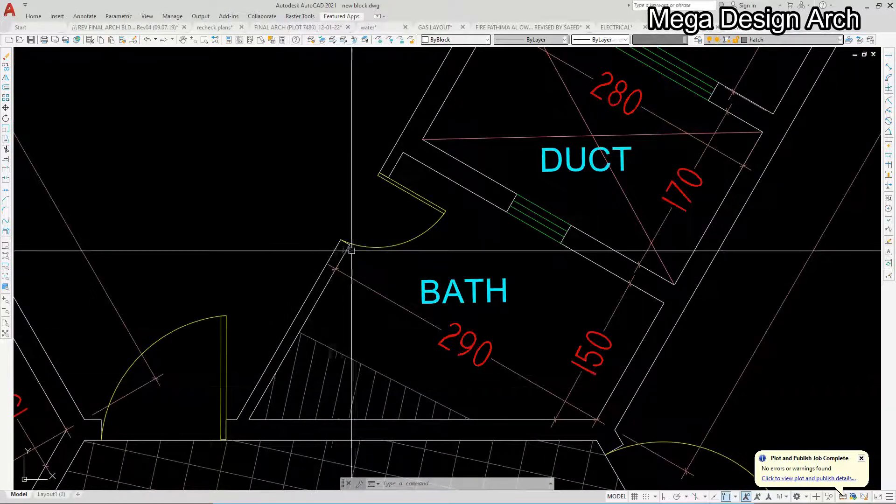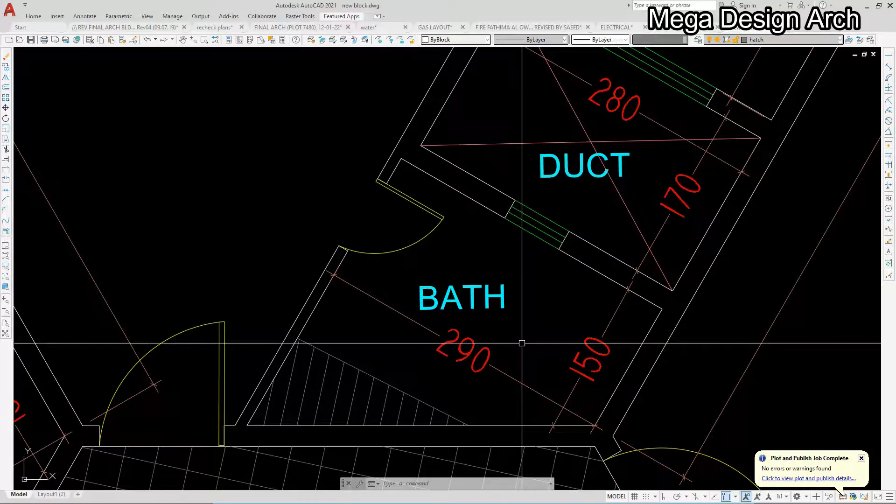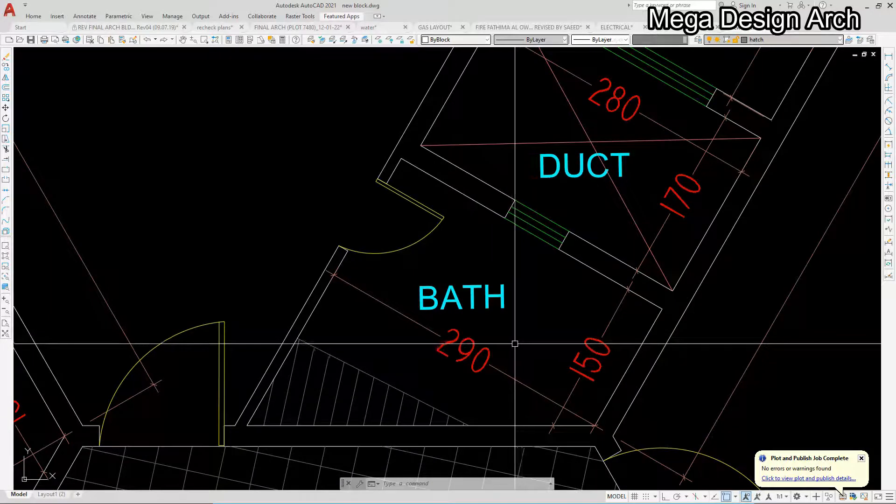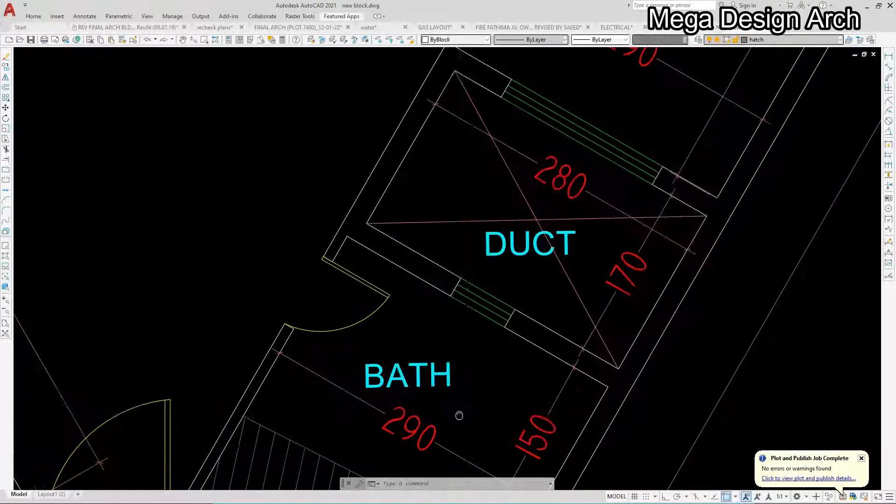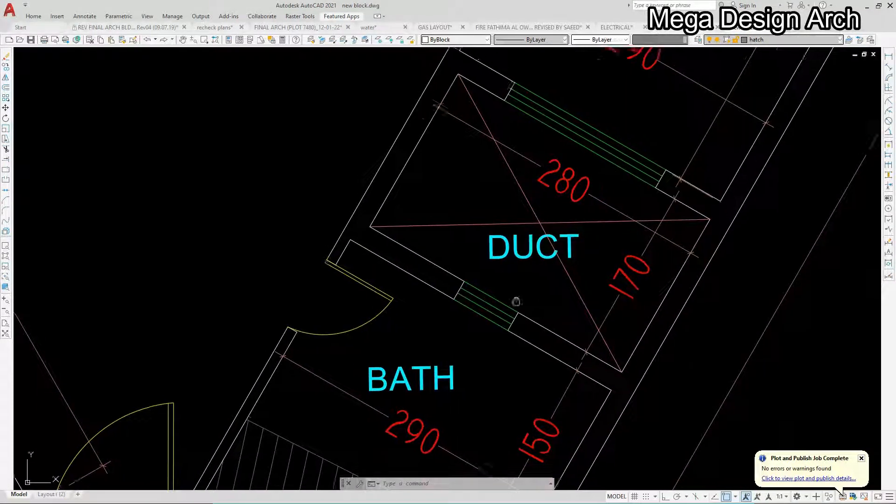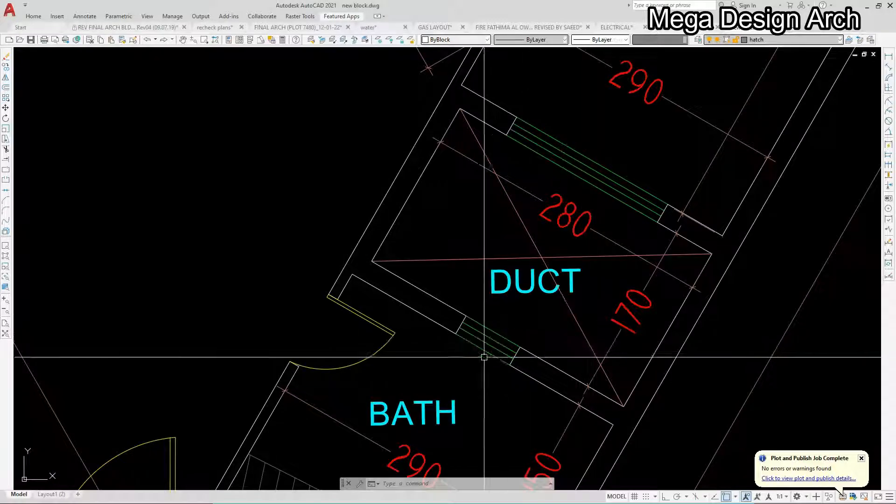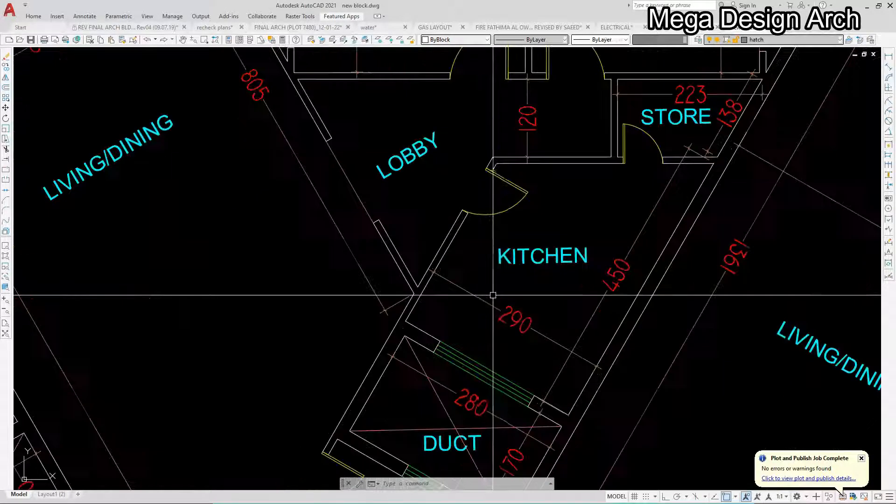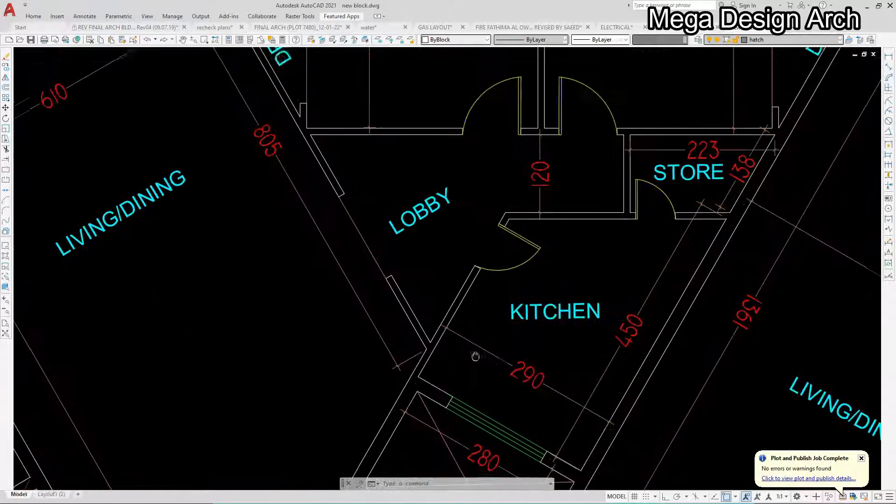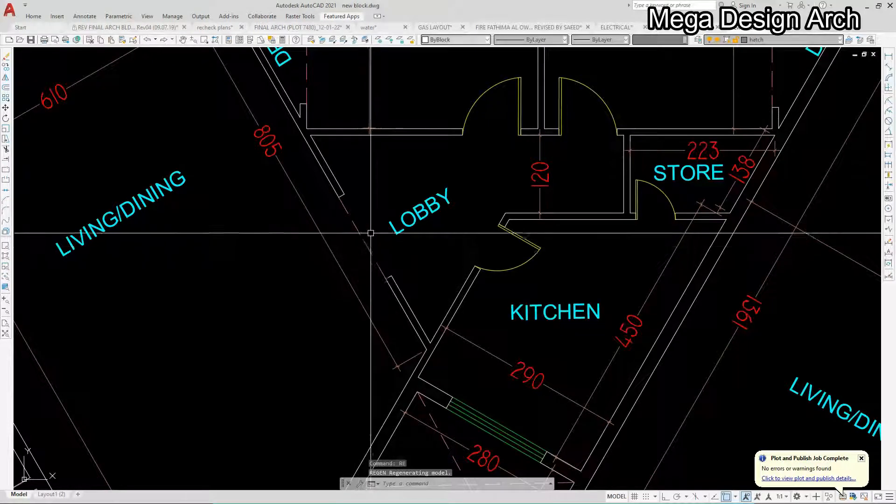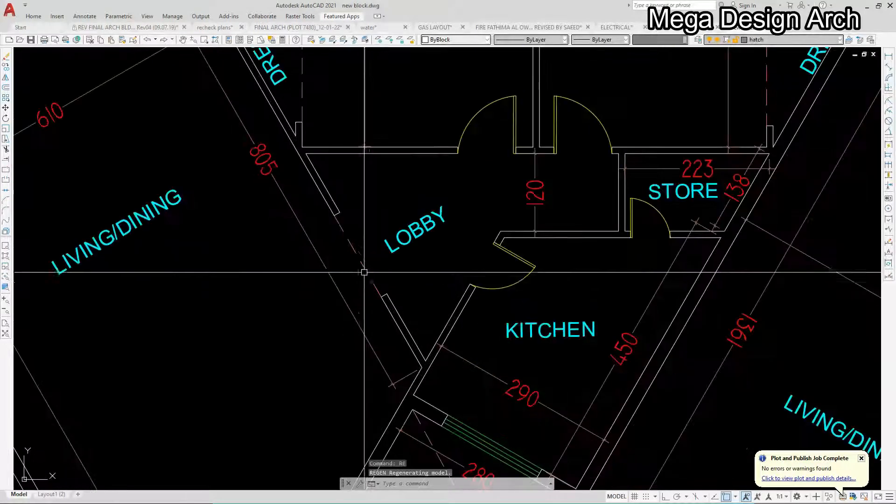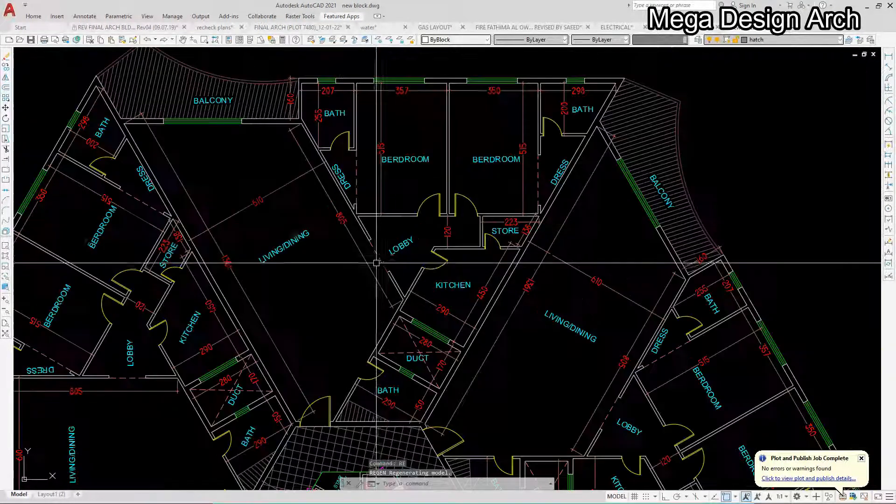When we access this, we are getting bathroom 290 by 150. Minimum spacing for bathroom you can give 140 by 180. You can see here we have given duct for ventilation and kitchen. When we enter through this, we are getting rectangle shape lobby and this is our kitchen.